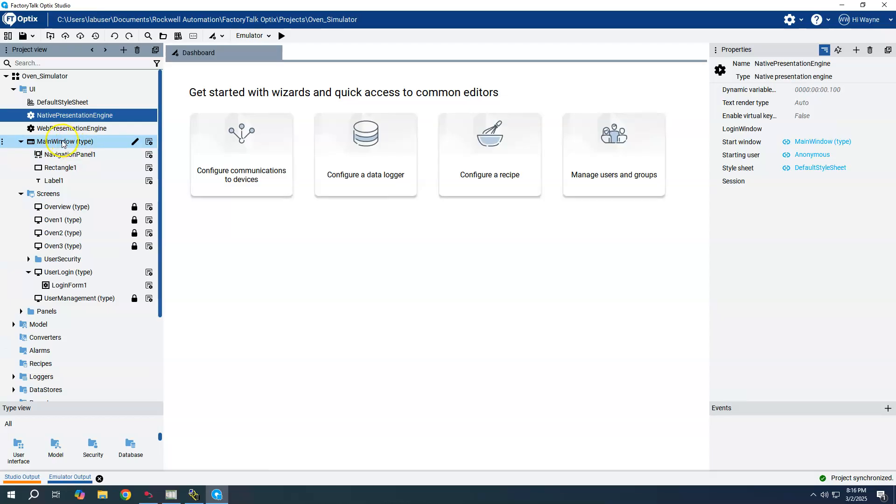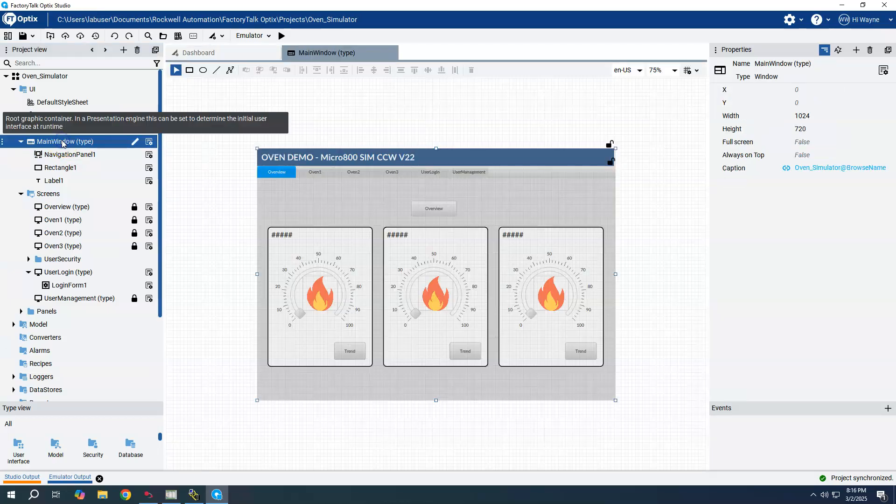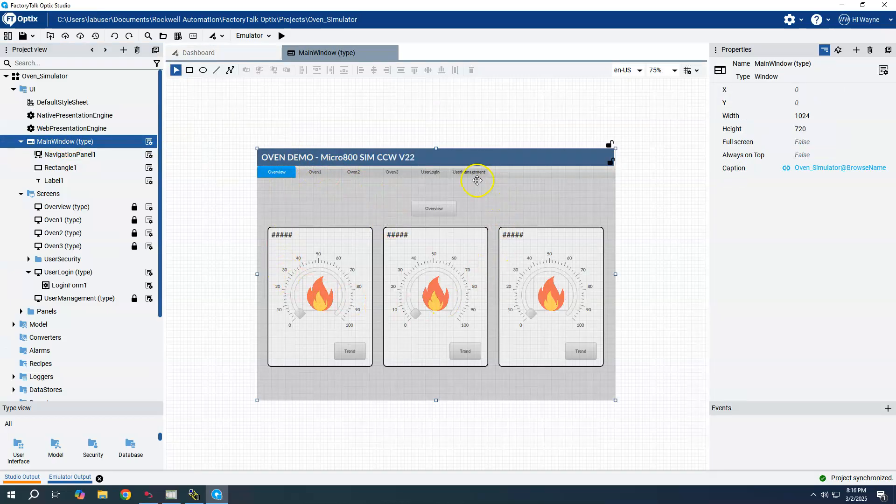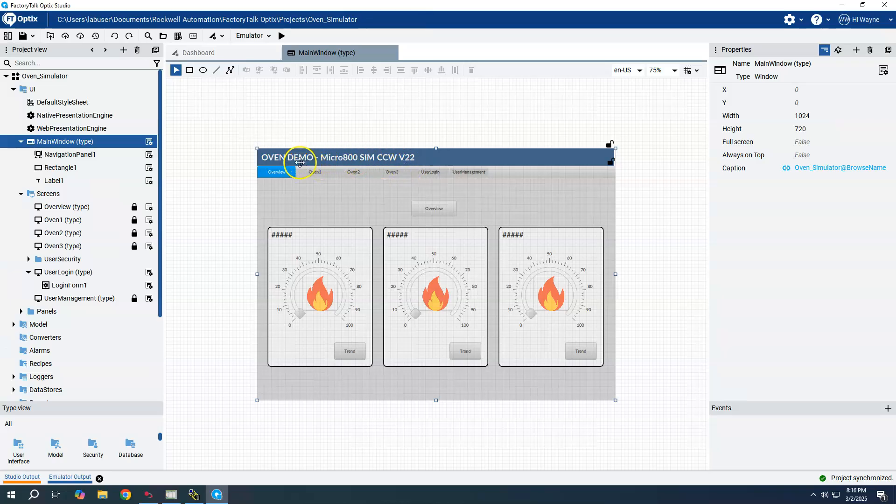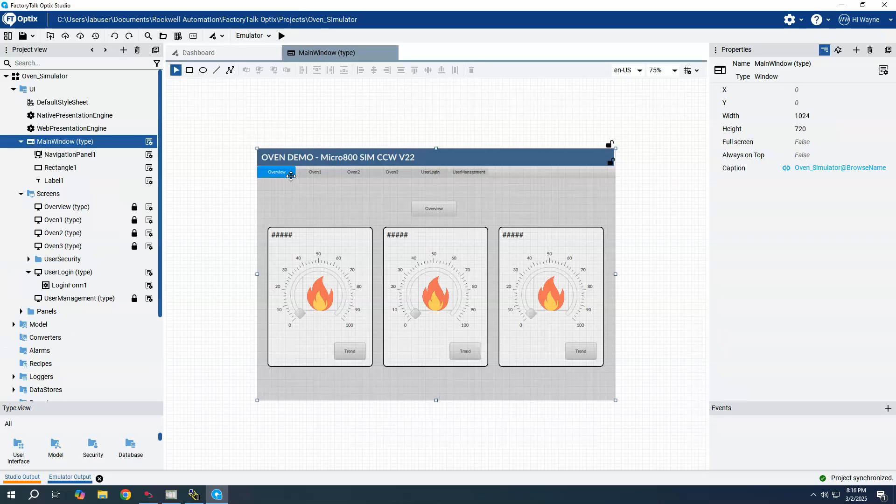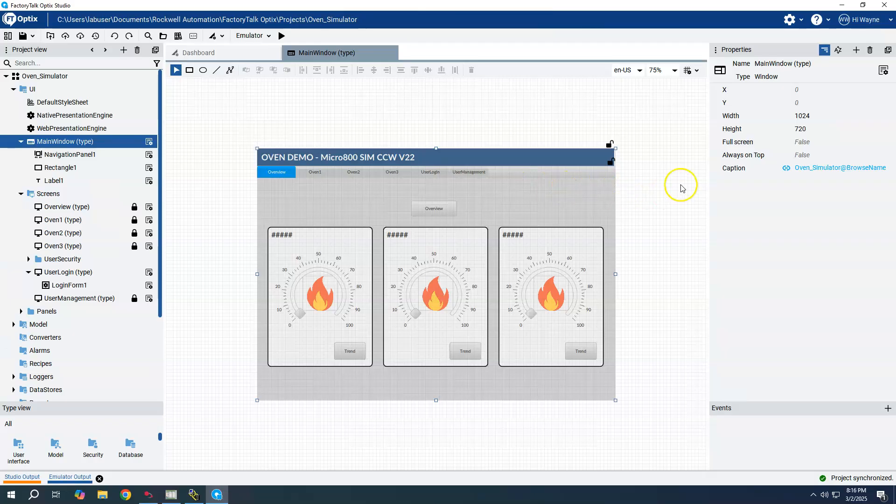It is the main container that will be running and will display all of our screens and panels and whatnot that we add into the application. But we can create a new window, a second window. The main window is open here, just want to take note that it is 1024 by 720.